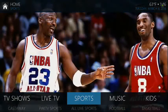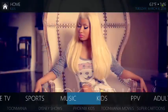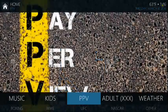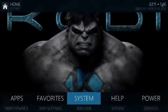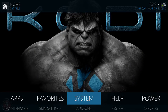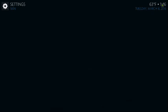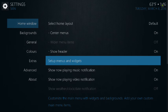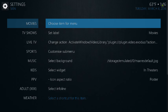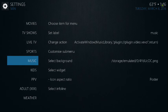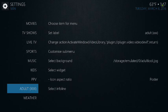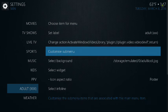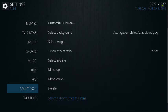First thing is you go here — this is the Mimic skin. What you do is go to System, go to Skin Settings, go down to Setup Menus and Widgets. On the left-hand side go to Adult, click to move it to the right-hand side, go down to Delete.